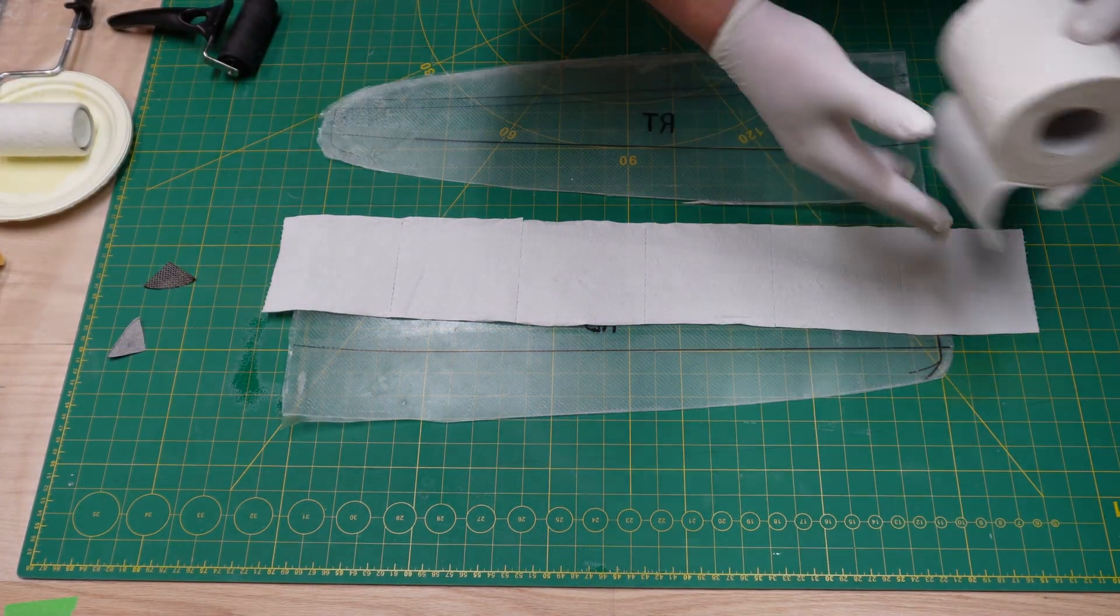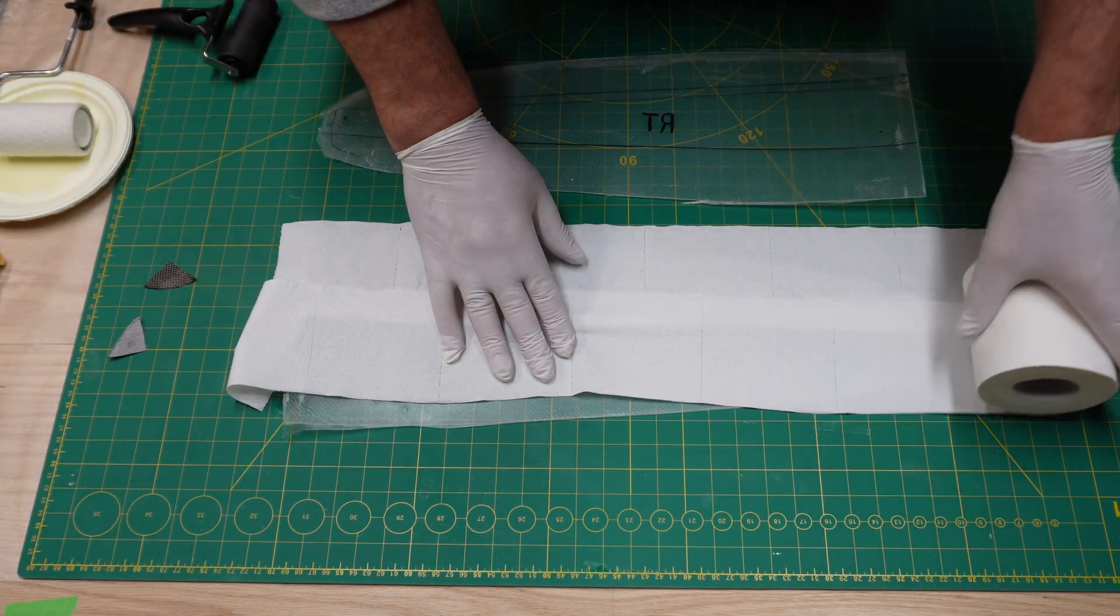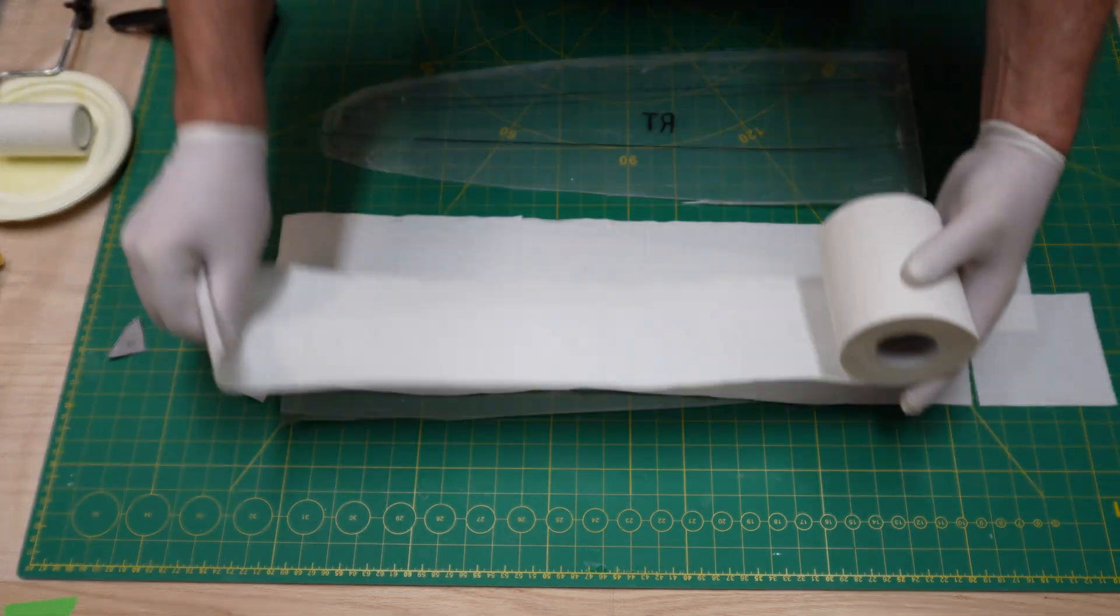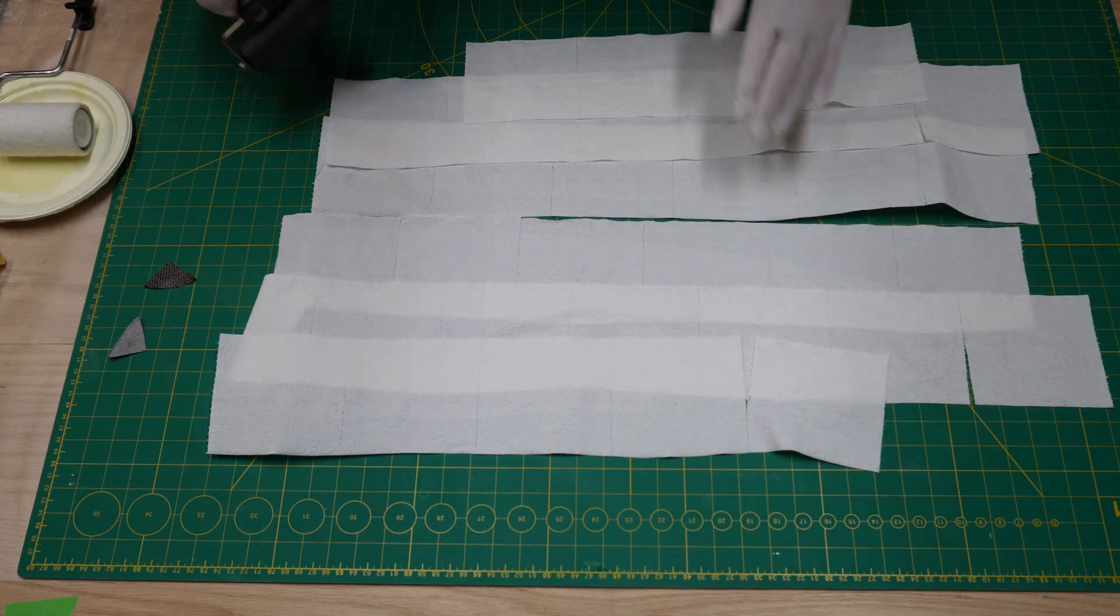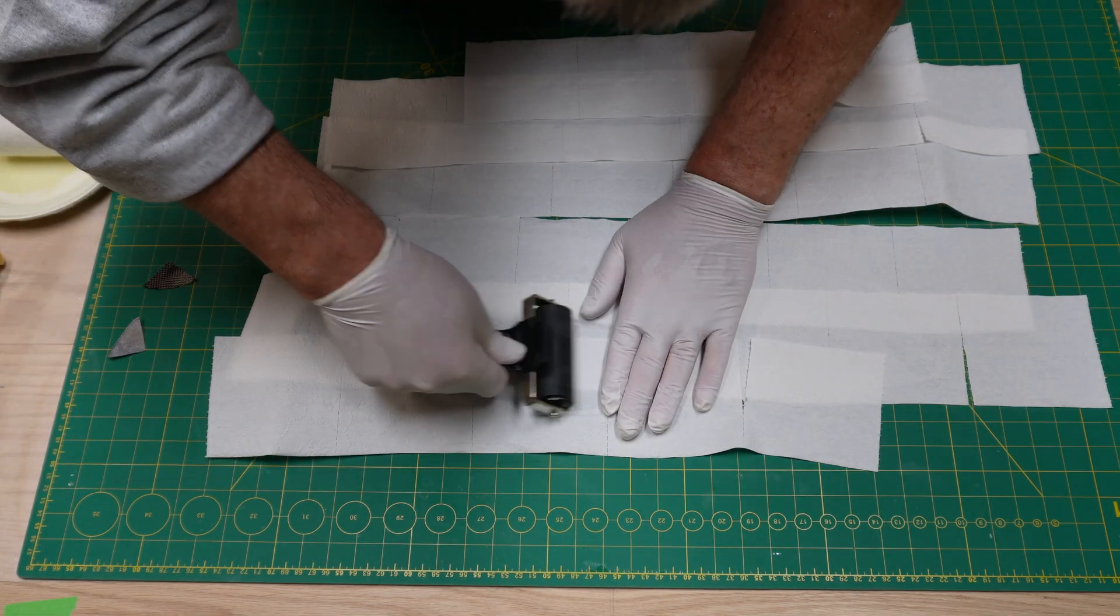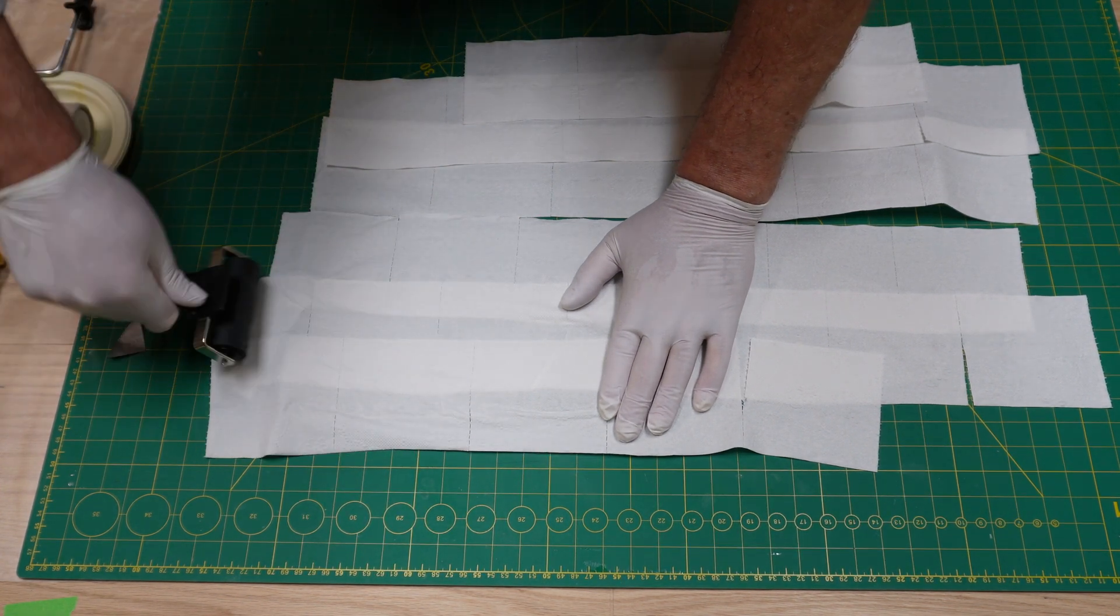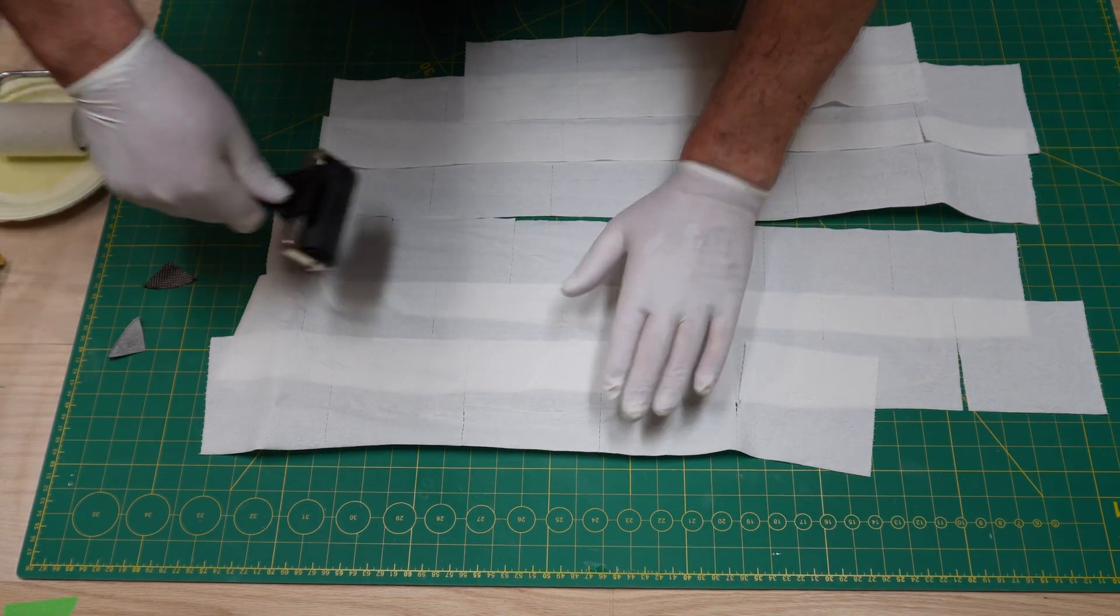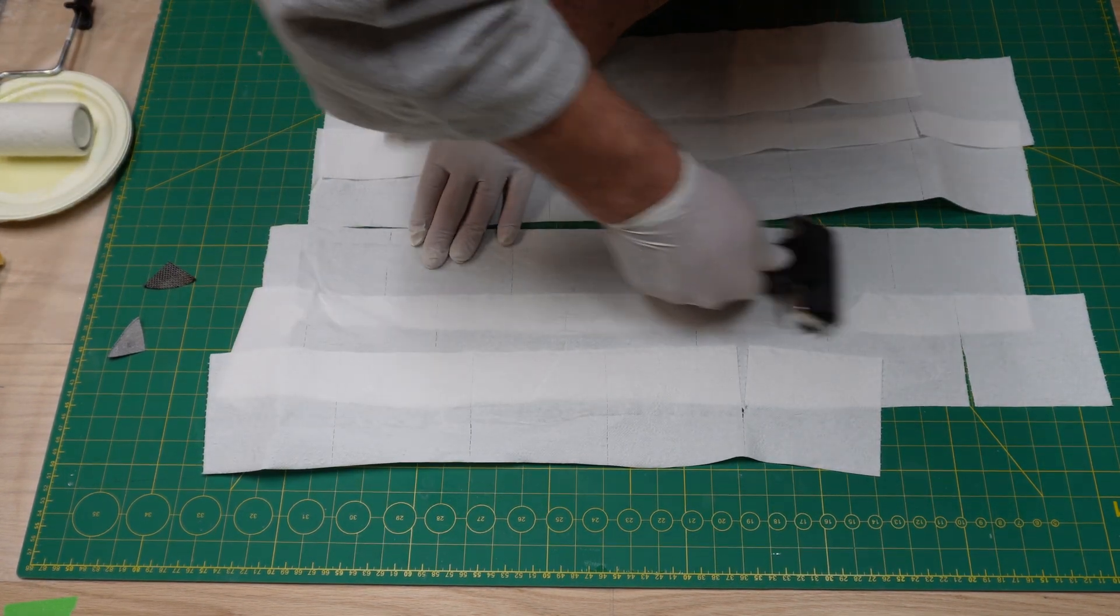Now we're gonna debulk and we're gonna use some just cheapo toilet paper. Just roll it out on top of the mylars, and we're gonna use that to soak up all the excess resin that we have.